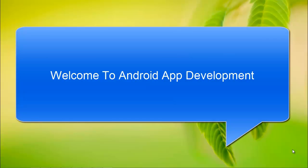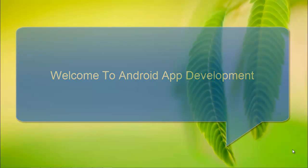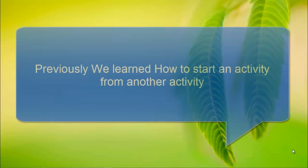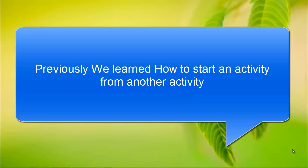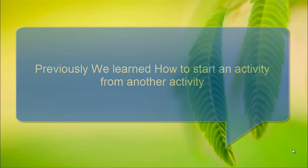Hi, welcome to Android app development. In our previous module, we learned about starting an activity from another activity.